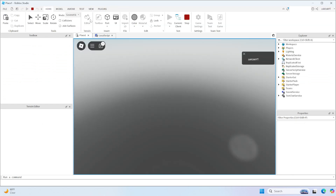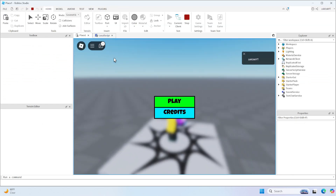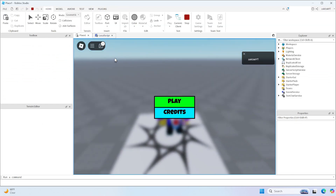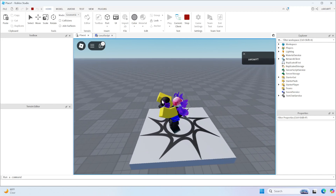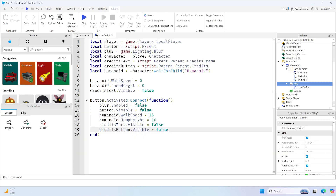Okay, let's test it out. So as you guys can see, it's blurry and I cannot move right now. I'm clicking WASD and space and nothing is happening, so this is good. And when we click play, it should remove everything and we should be able to move. There you go. So the next step is scripting the credits.